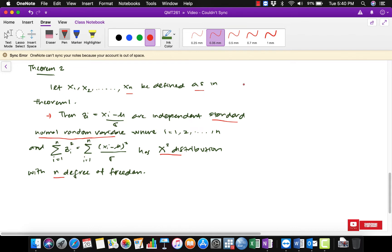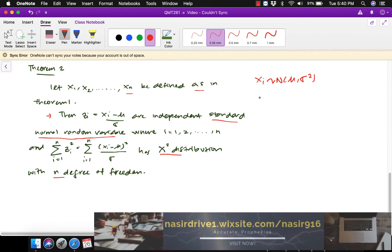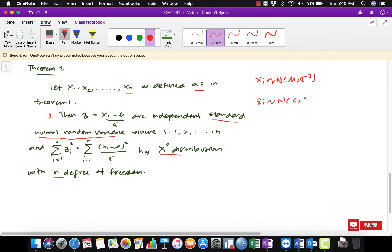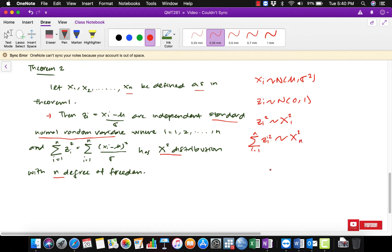The summation of z_i squared has a chi-squared distribution with n degrees of freedom. So this theorem tells us that when x_i has a normal distribution with mean mu and variance sigma squared, and z_i is a standard normal with mean zero and variance one, when we square z_i we get a chi-squared distribution with one degree of freedom. When we sum z_i squared from i=1 to n, we get chi-squared with n degrees of freedom.